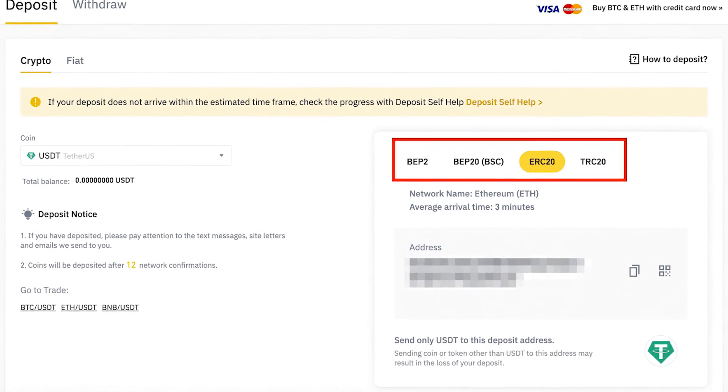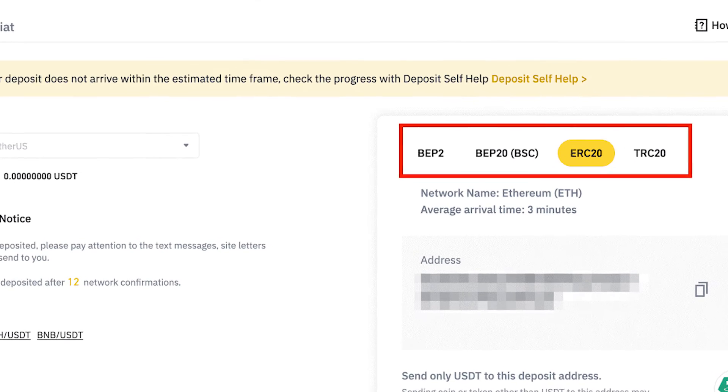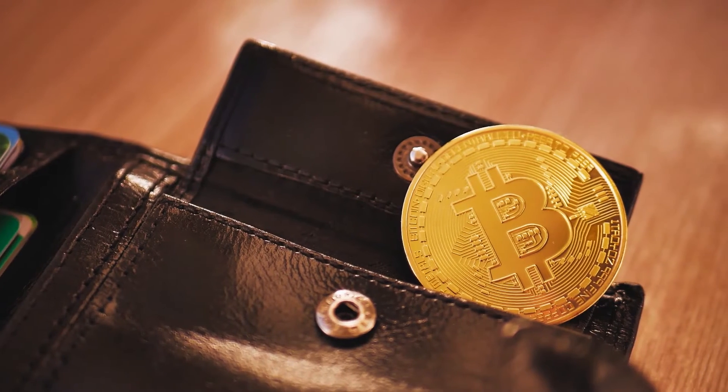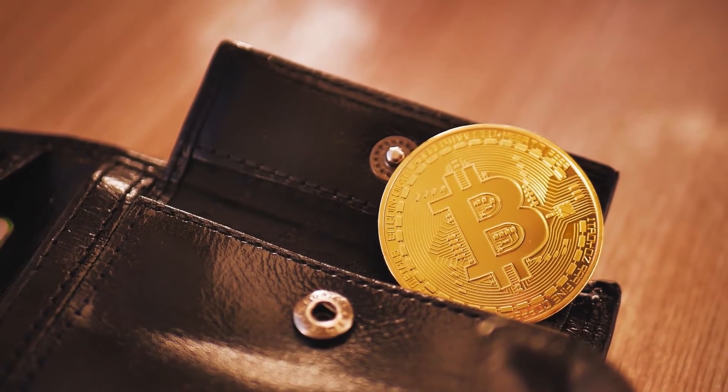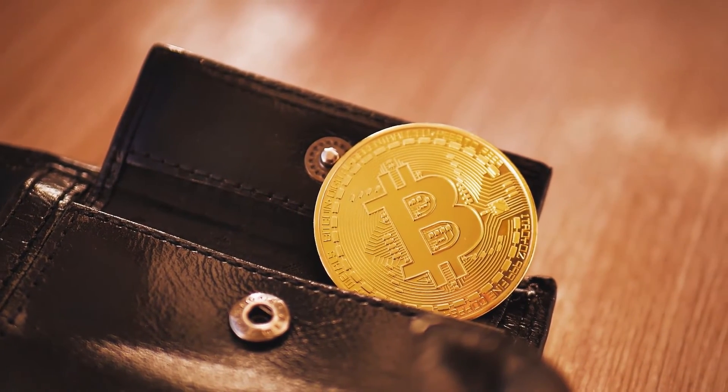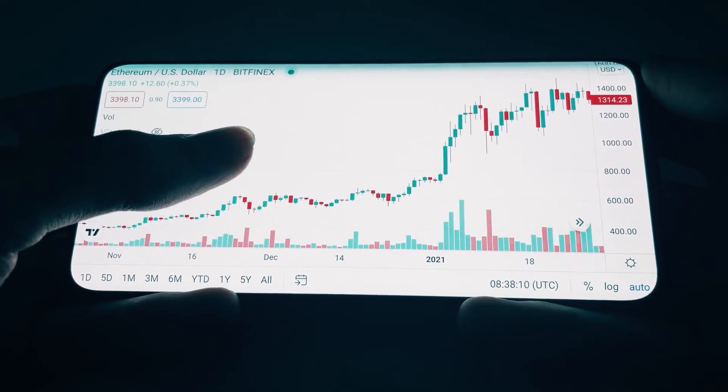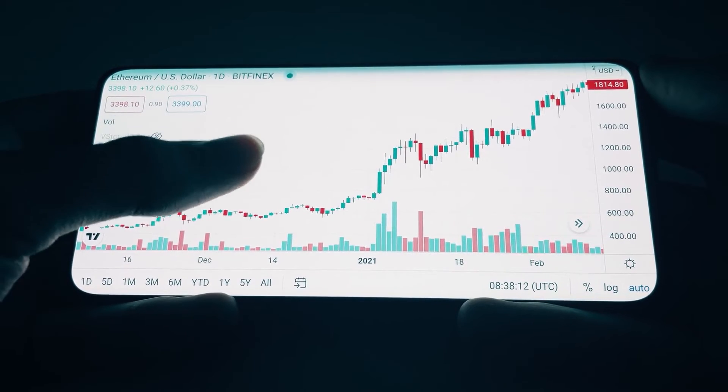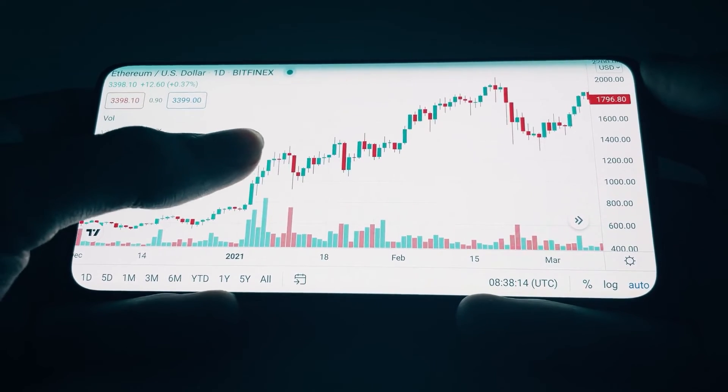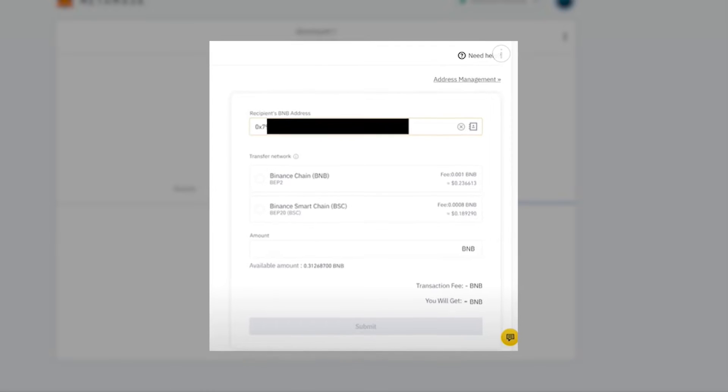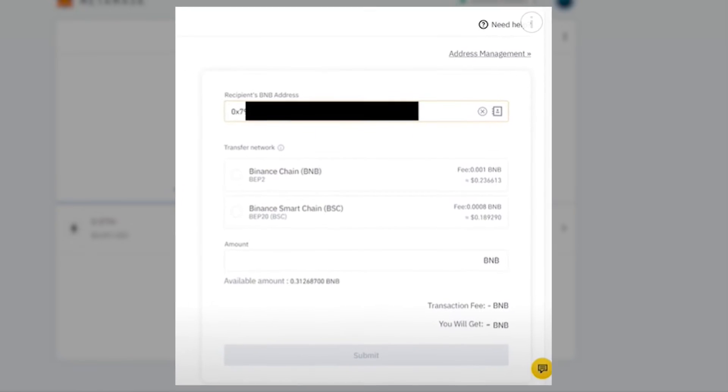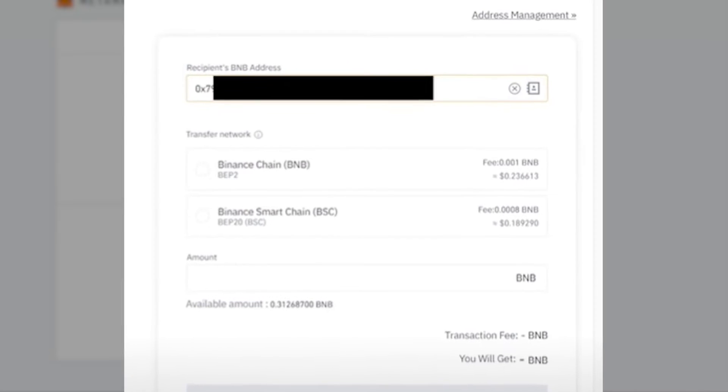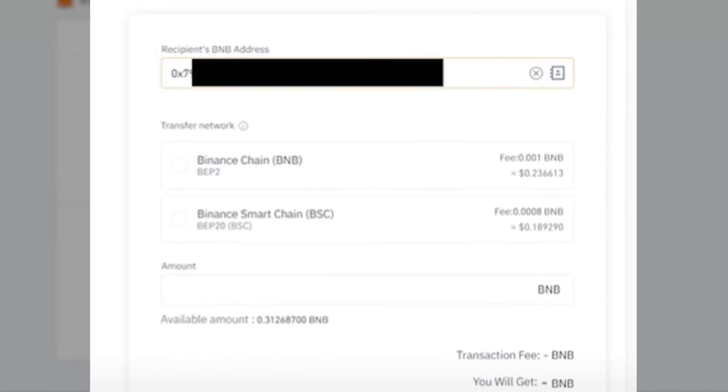A Binance Smart Chain wallet address will be generated for you automatically, and you will be able to use the same wallet seed phrase that you used to create your Ethereum MetaMask wallet. So, you will be able to regain access to your MetaMask Binance Smart Chain wallet. If anything happens to it, click on your wallet address to copy it and paste it into Binance's BNB withdrawal page. Make sure to select BEP20 as the withdrawal network, as this is the token standard used on the Binance Smart Chain.